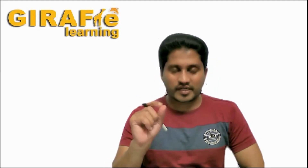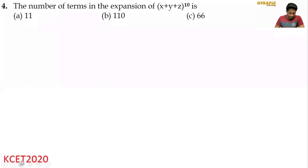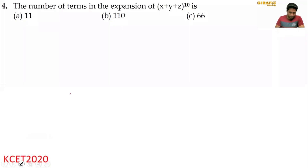Let us discuss this question, which was asked in the 2020 CET paper, which can be done in 30 seconds. The question is: find the number of terms in the binomial expansion of (X + Y + Z) whole to the power 10.